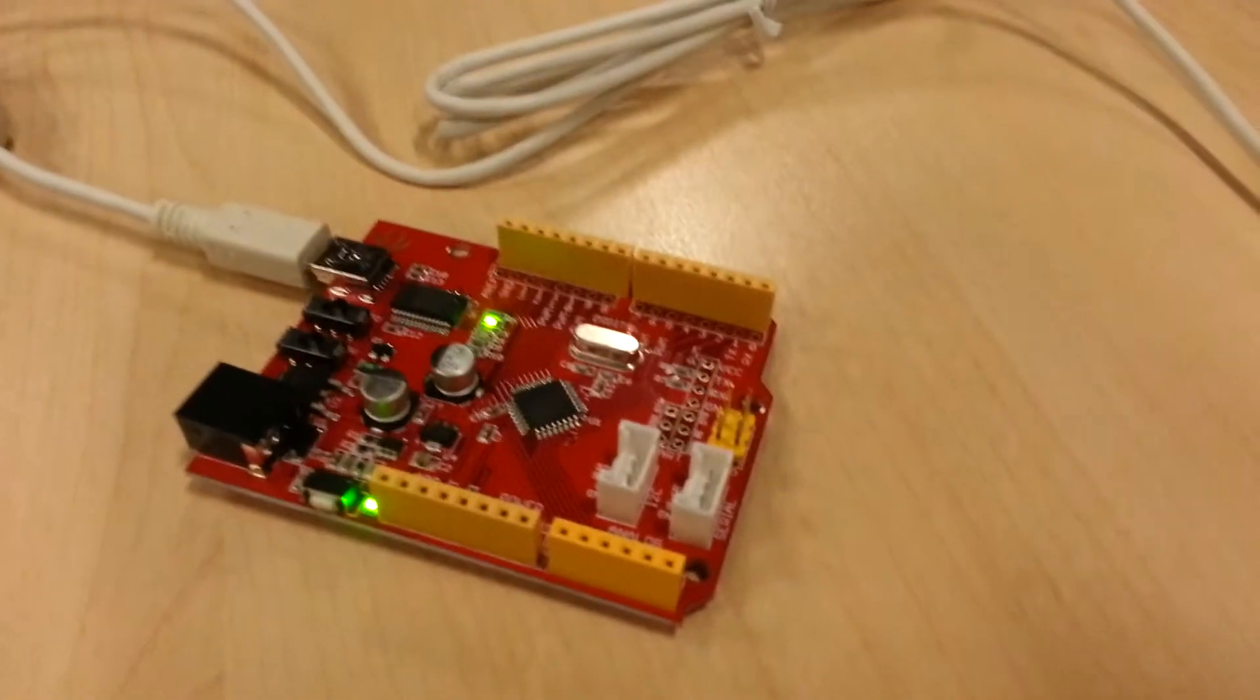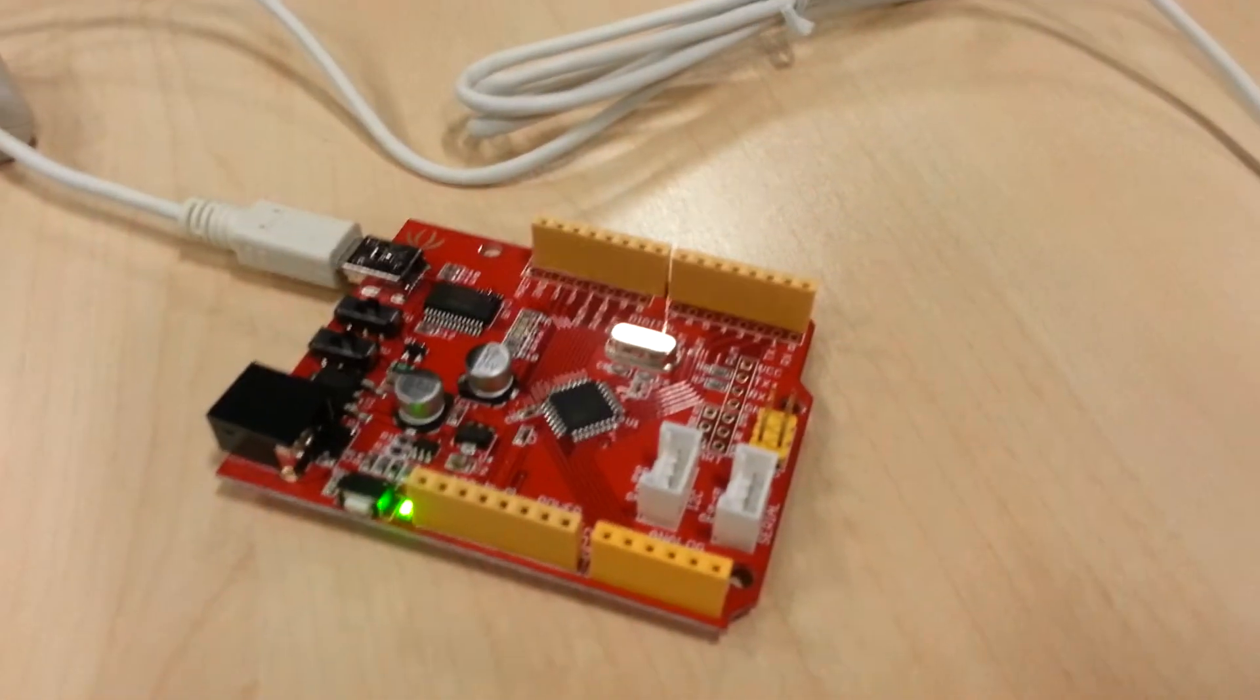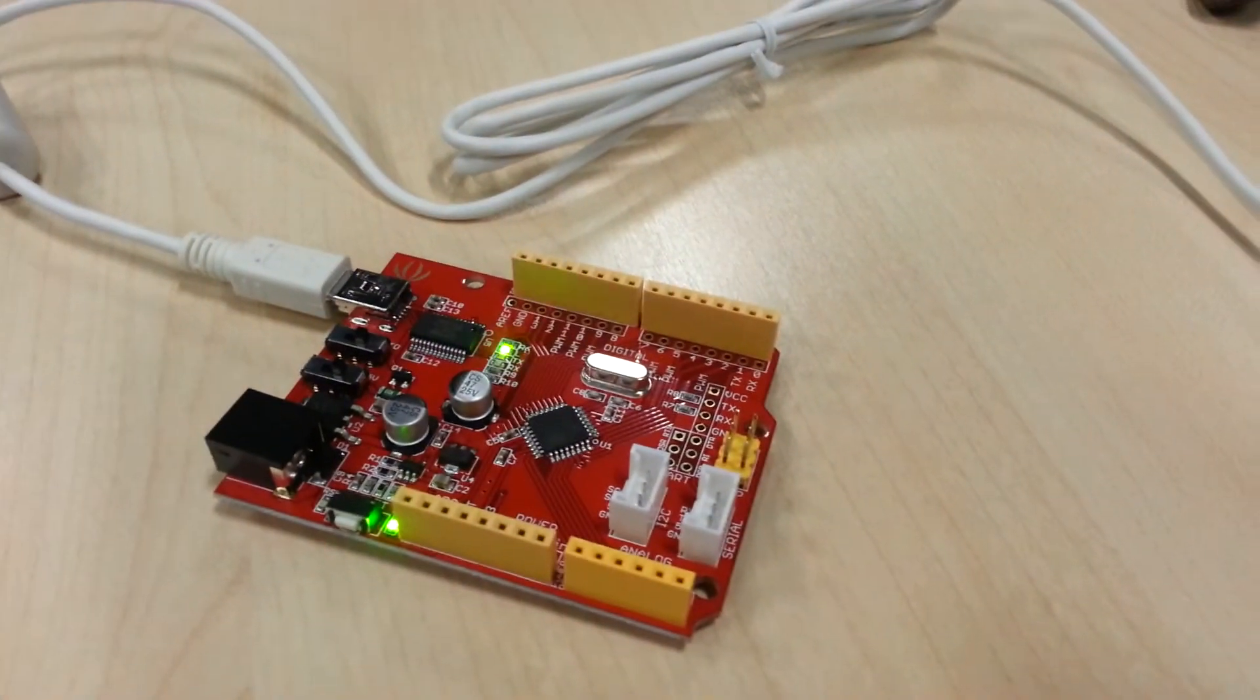And then when you try it, it's able to upload the Blink example. Yep, it's working there nicely. Okay. Good. Thanks.